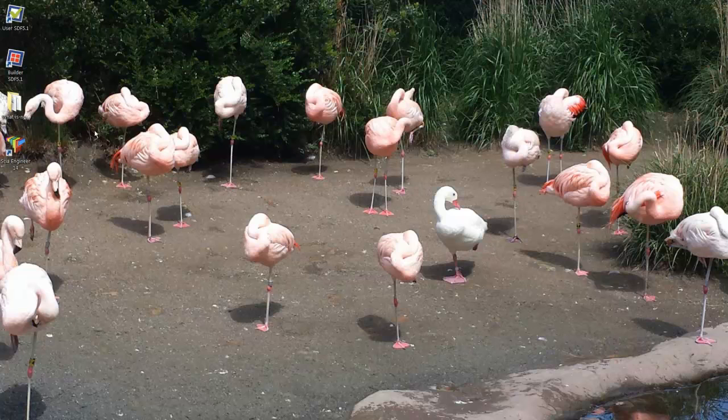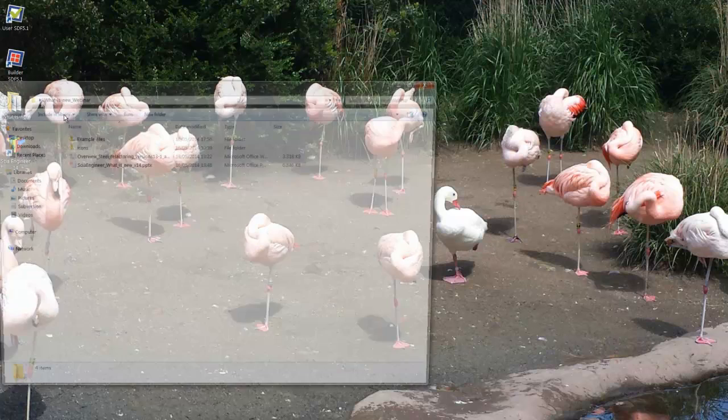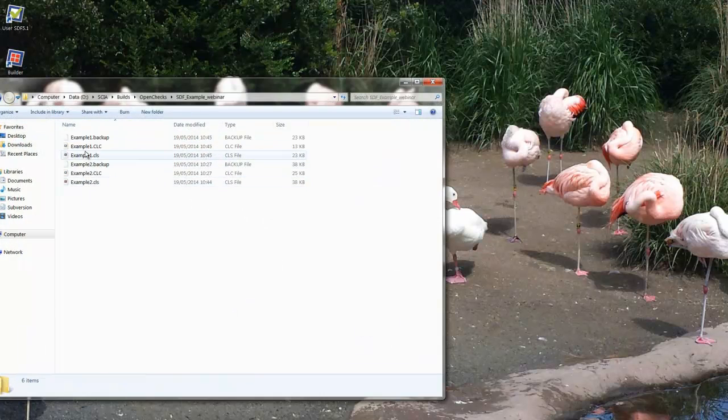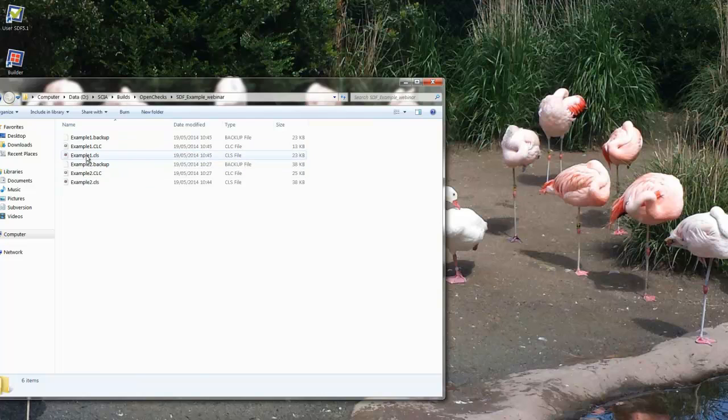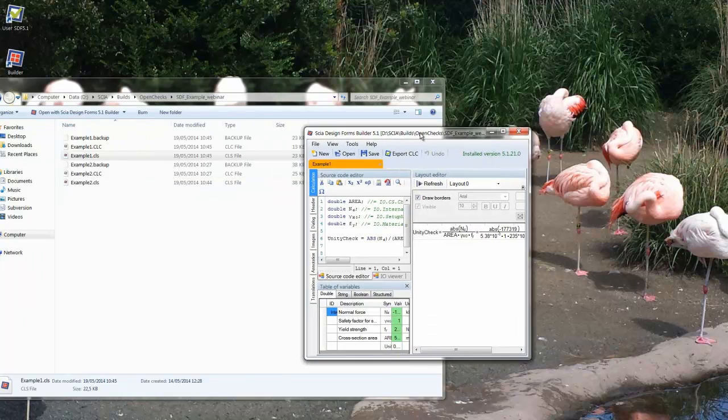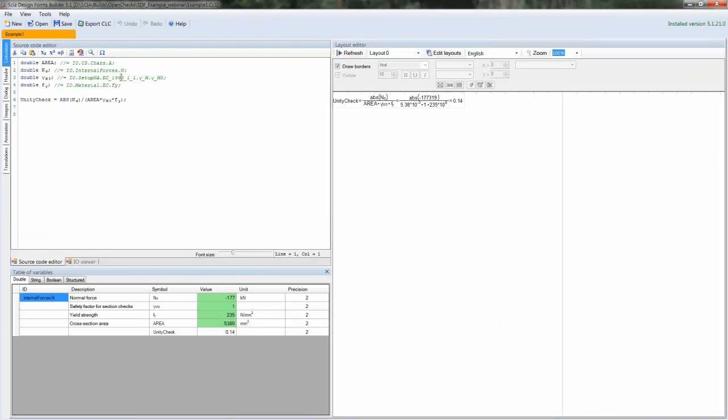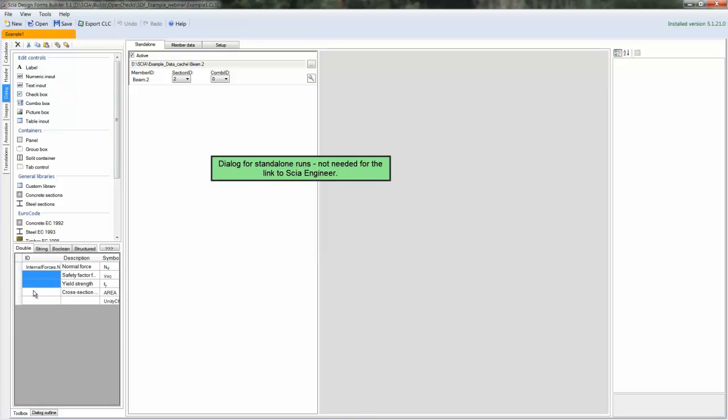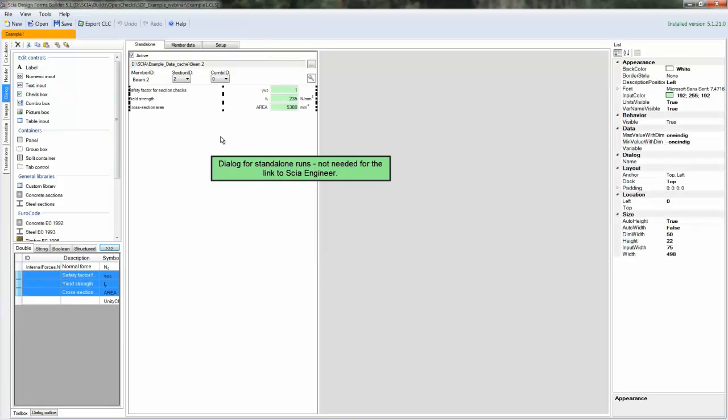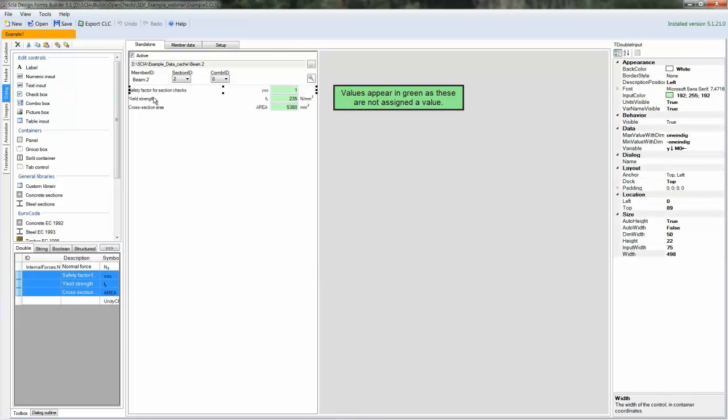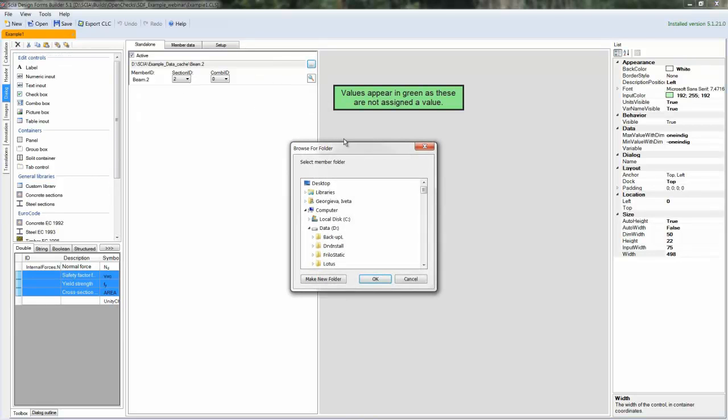Let's see how everything can be set up in Design Forms. We will open the Builder application from SEA Design Forms. As you see, I have prepared two examples for you. This one is a really simple one. We have a simple code, and normally the values for all of these variables are taken from libraries in SEA Engineer, or they can be introduced by the user using the dialog in the user application.